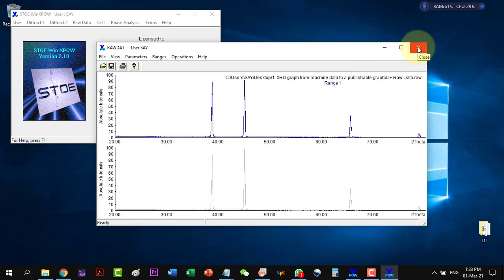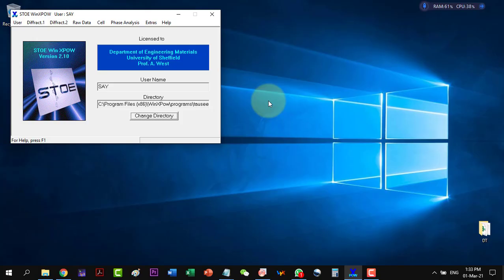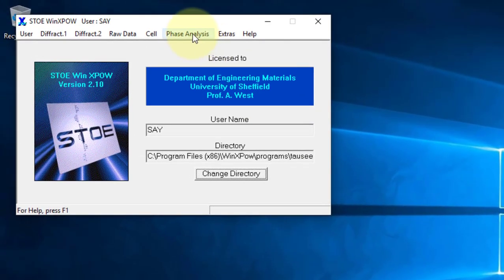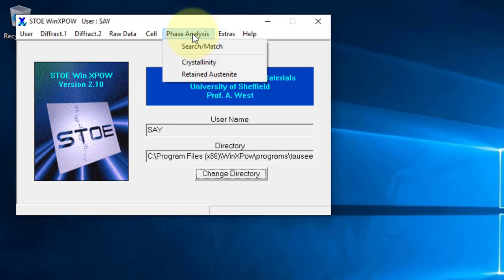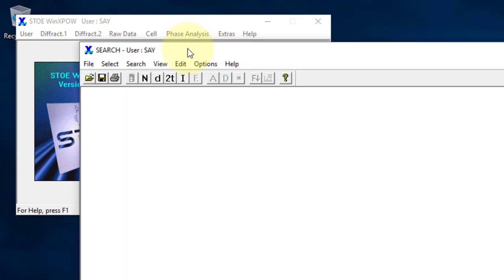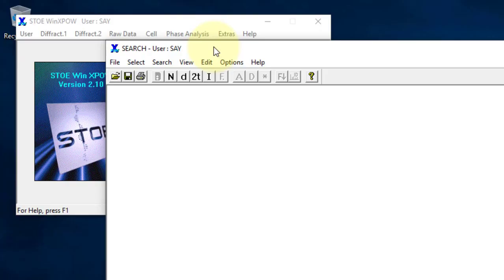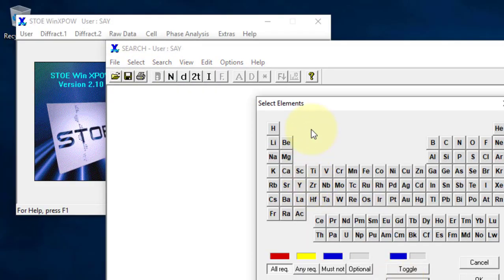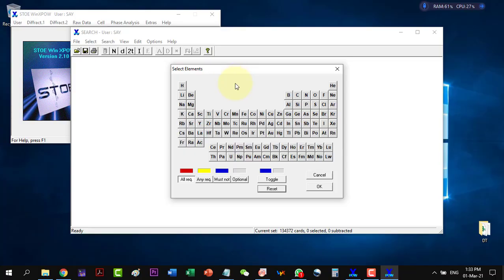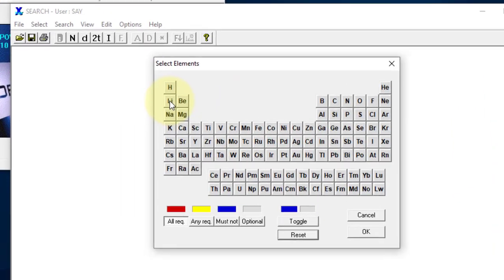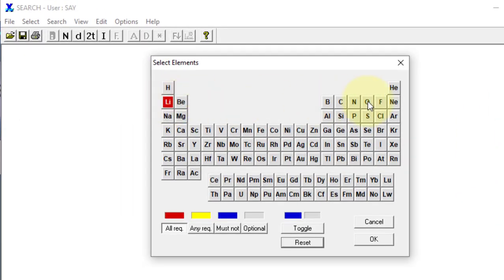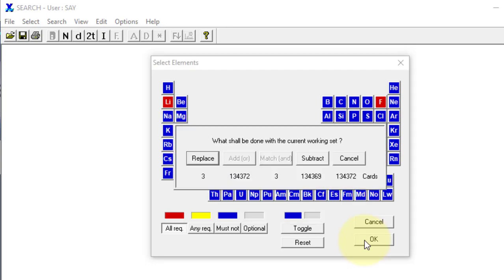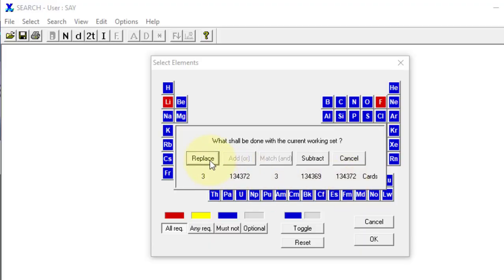So I will close it now. And I will now go to the phase analysis. And here I go to the search and match. The very first I select the elements. Because the crystal that I am studying is containing lithium and fluoride. So I will select these two and I will click the toggle in order these two to be selected. And here they are. So I click OK. And now it has found three cards out of the 134,000 cards. So I will say replace.